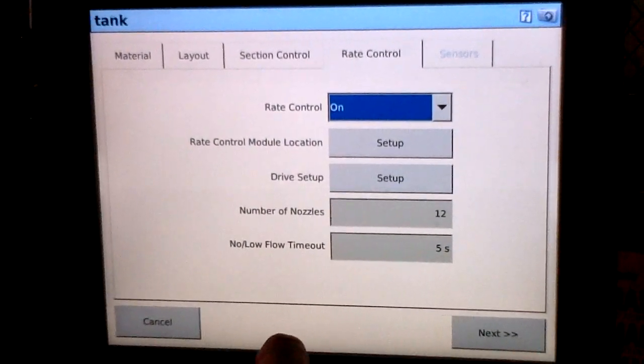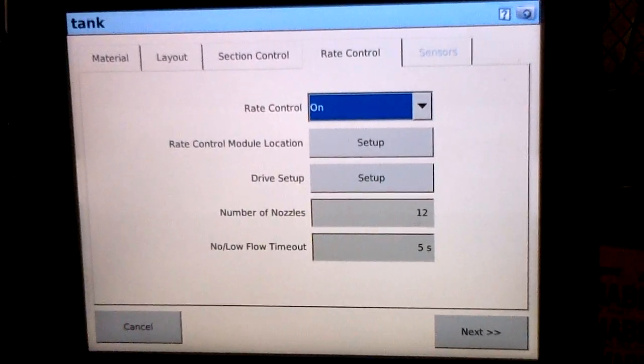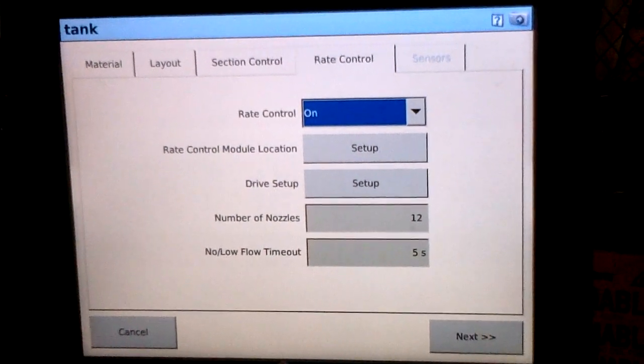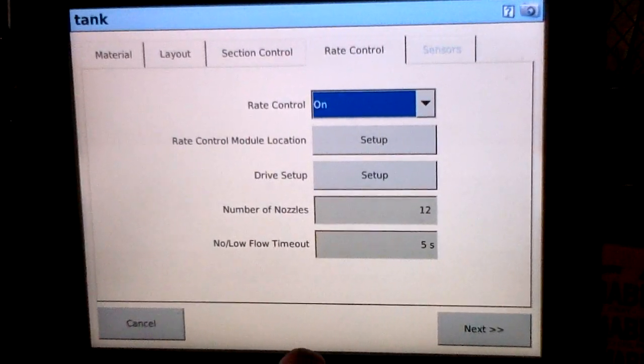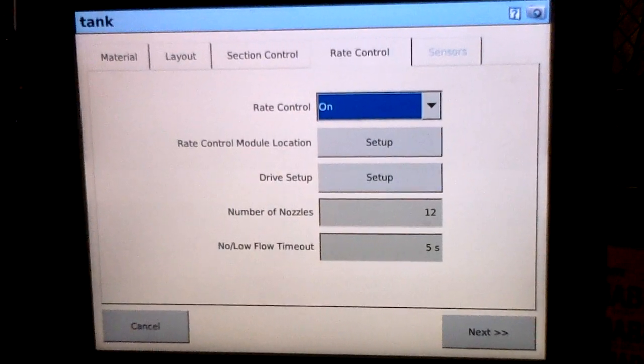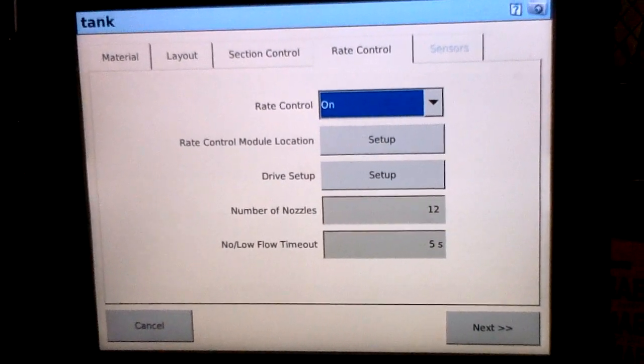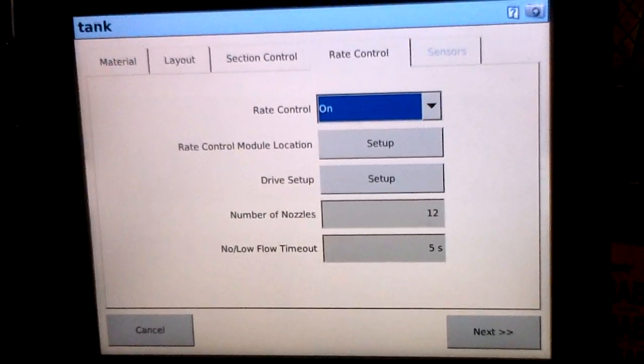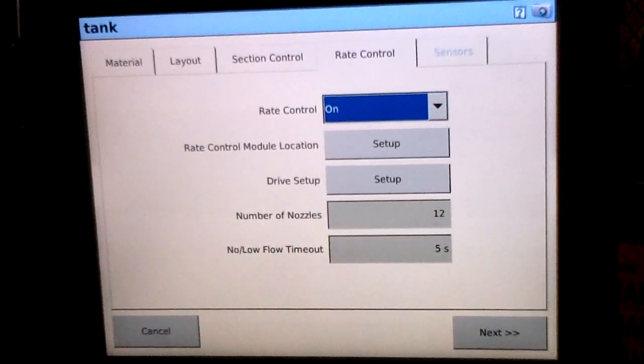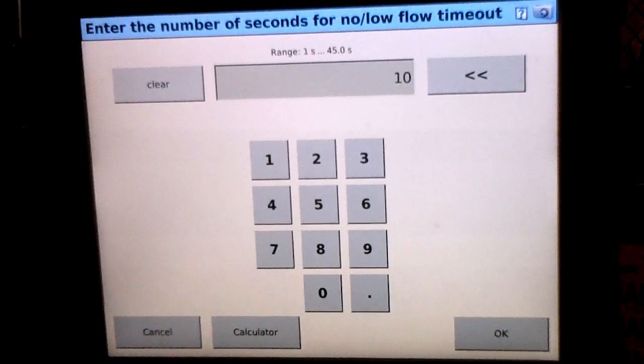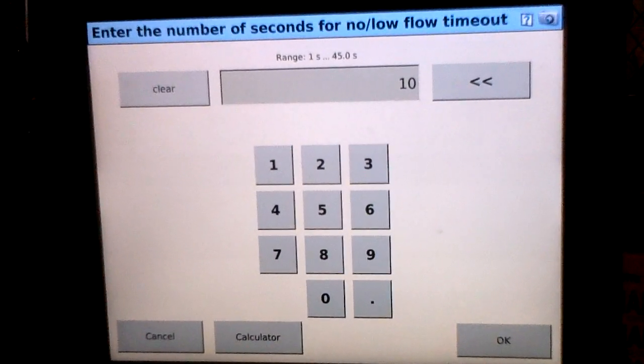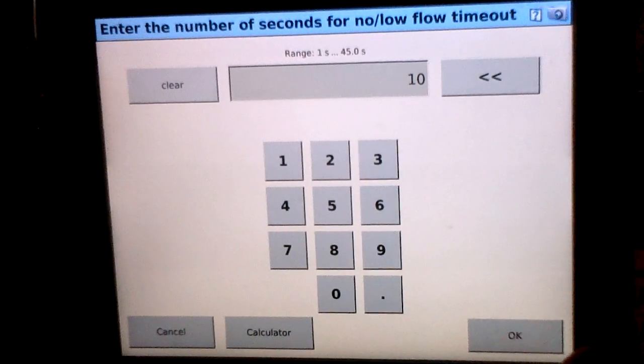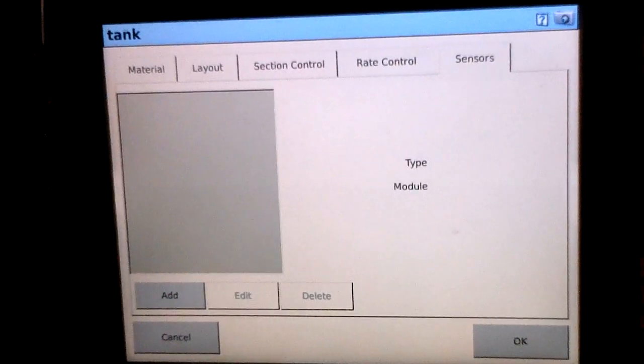The last setting within rate control is the low no flow timeout. This is only available in version 7.0 firmware. This tells us how long the system waits to throw an error code before it sees feedback. For example, say it takes 10 seconds for your flow meter to give signal back to the display. We'll enter 10 seconds here. That way the system will wait to see that signal before it shuts down the system in error.